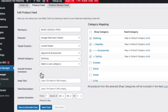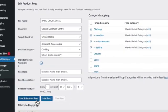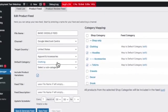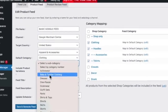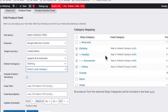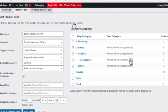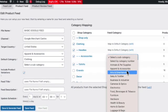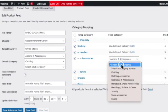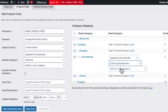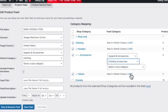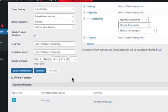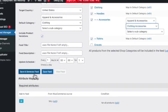You can select in the category mapping the webshop categories you want to include in the feed. You can tweak the default category or even map the shop category to a different category to tell Google what the category is about.